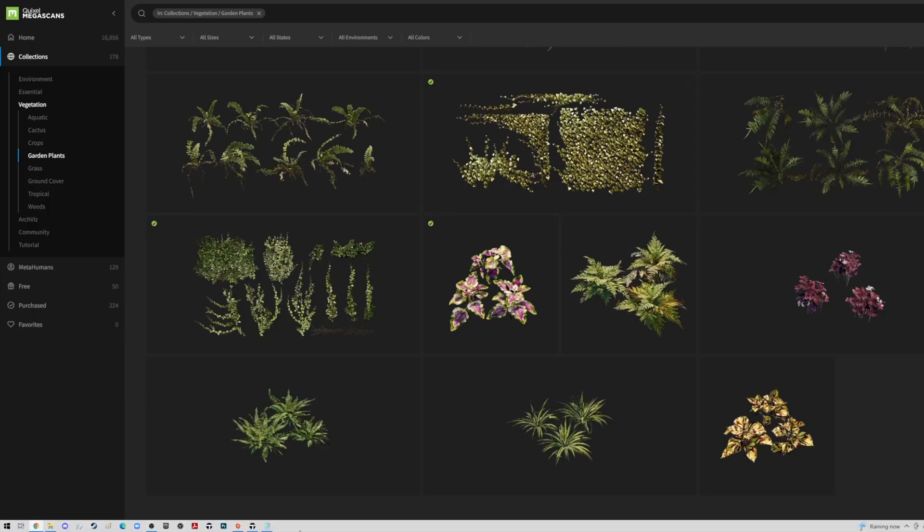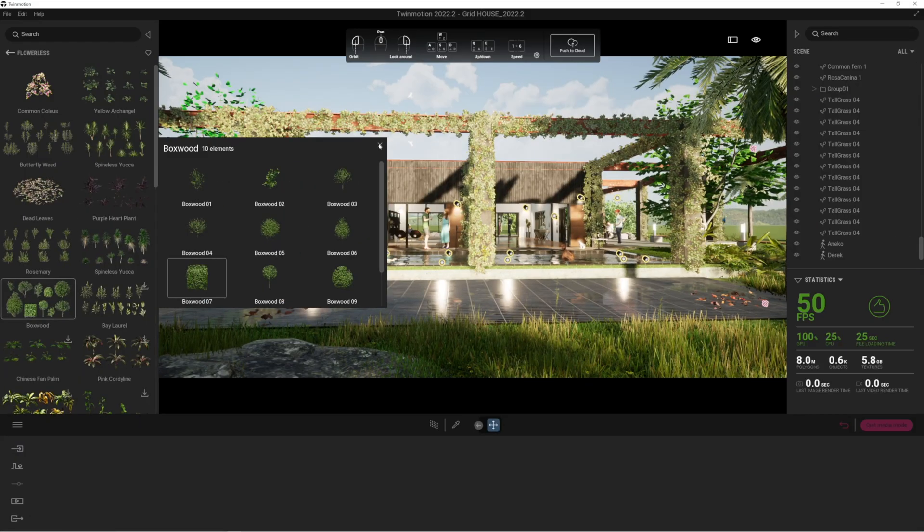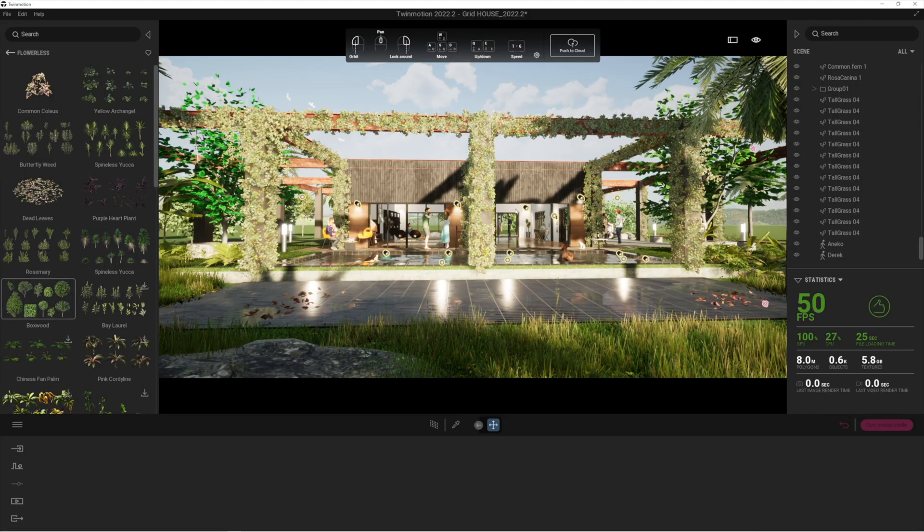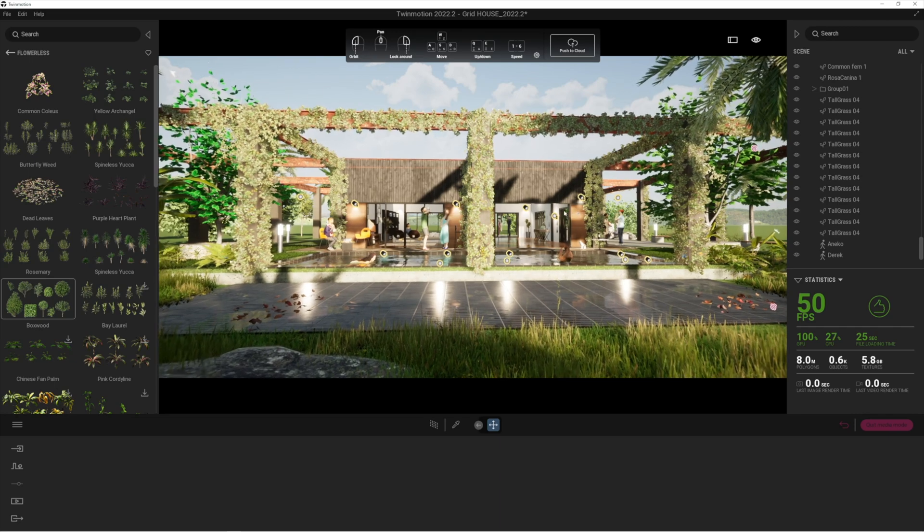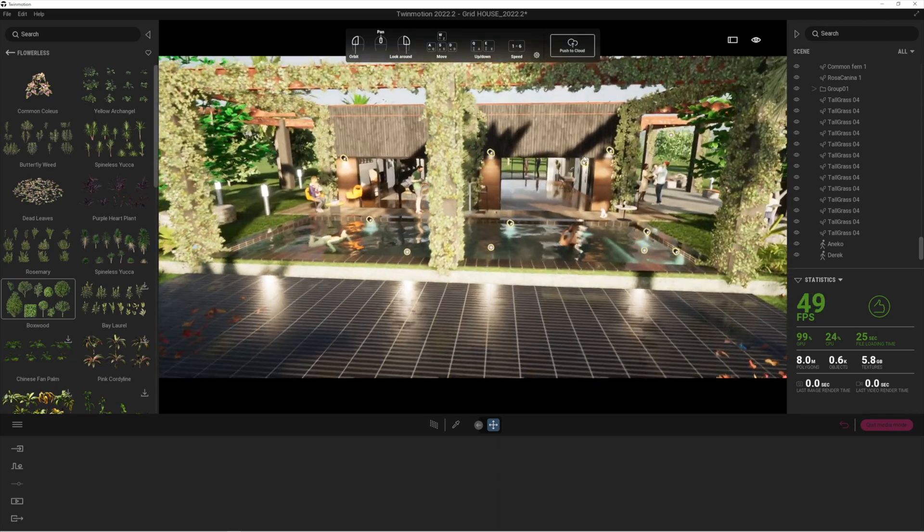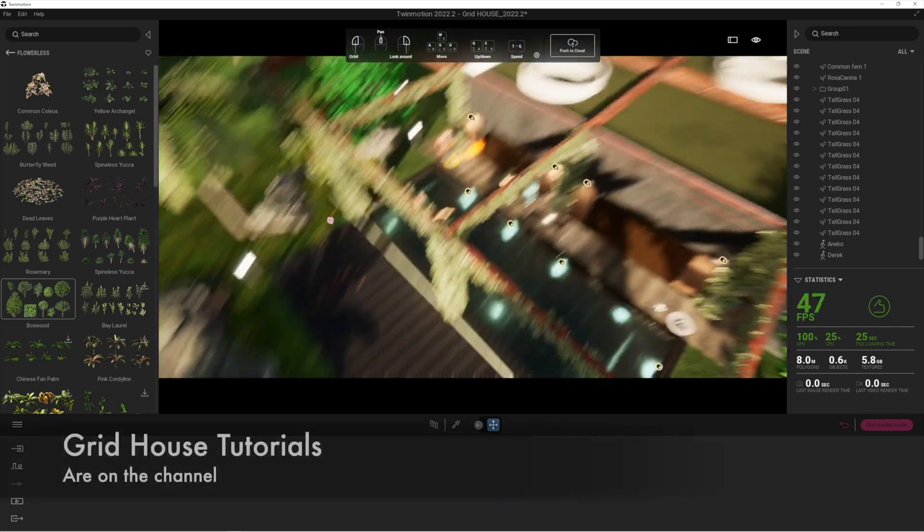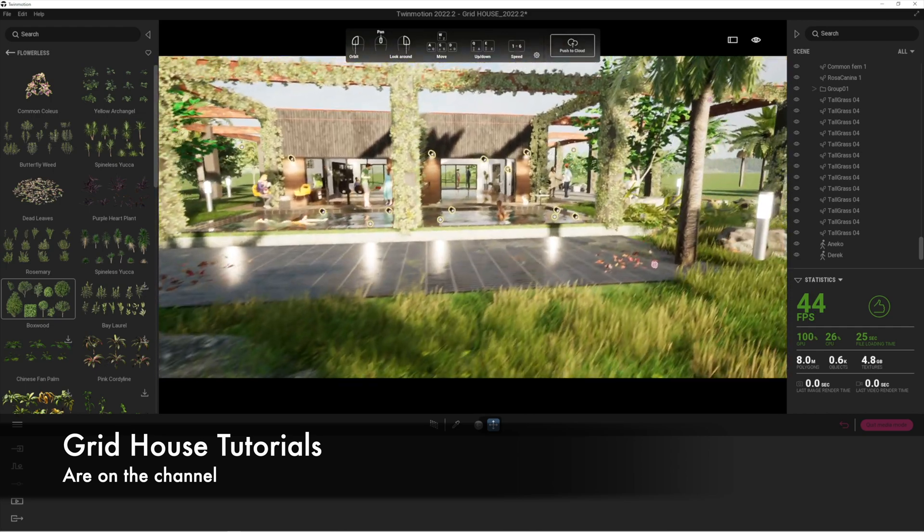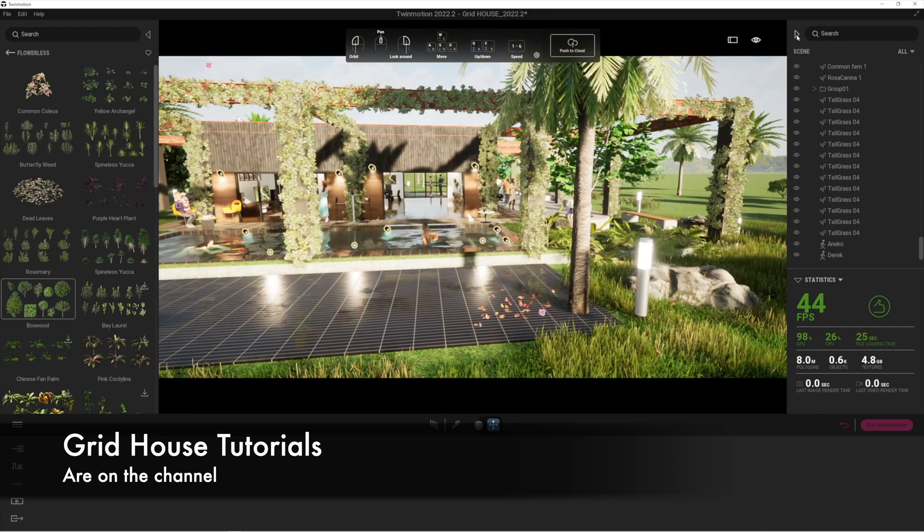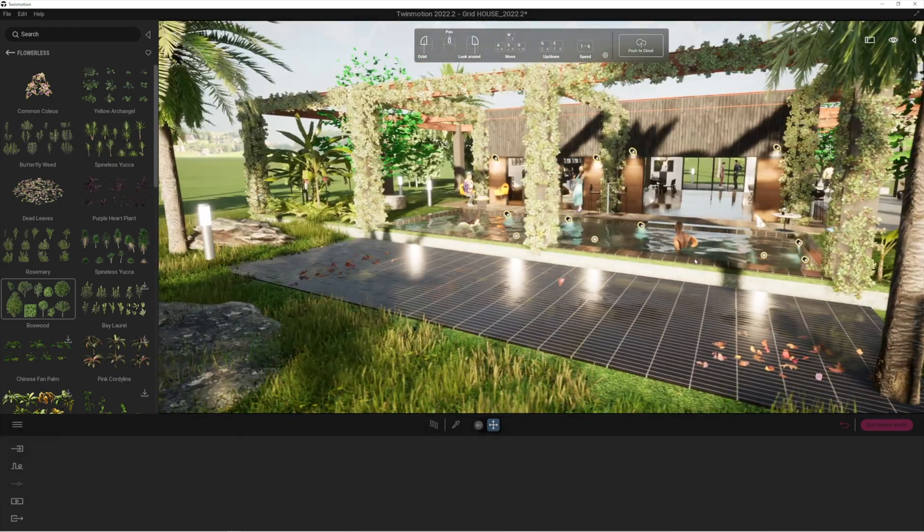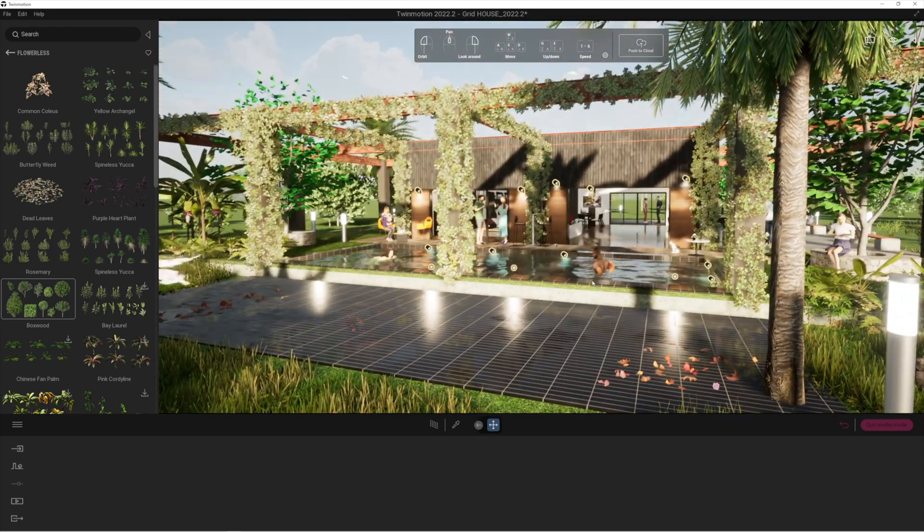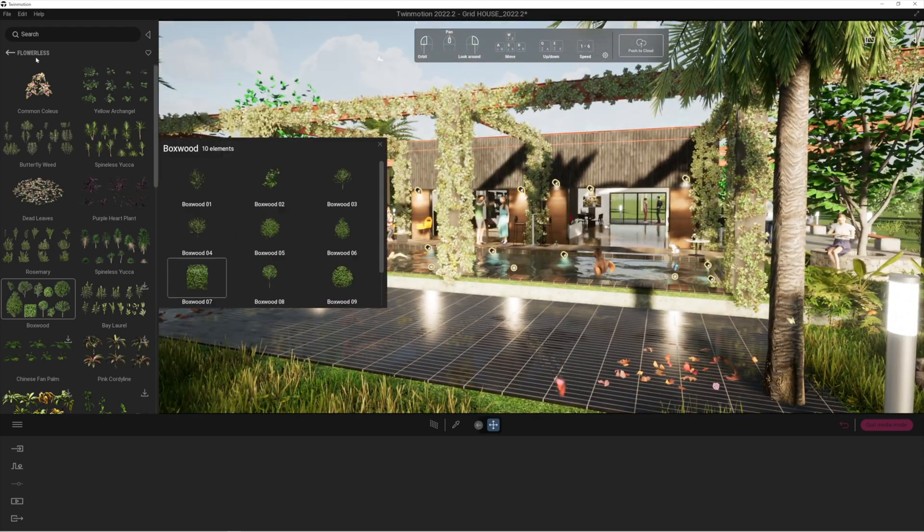Let's pop into Twinmotion. I'm currently looking at a project I did a little while ago, basically just a tutorial for a cube house I called it, or grid house rather. What we're going to do, let's pan around to an area of the screen where there's not too much going on. This area is fine, and let's add some of these new plants.